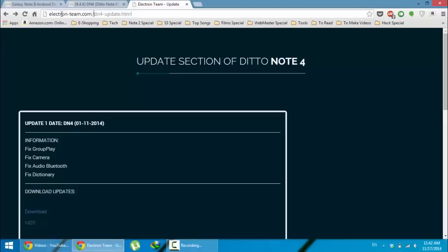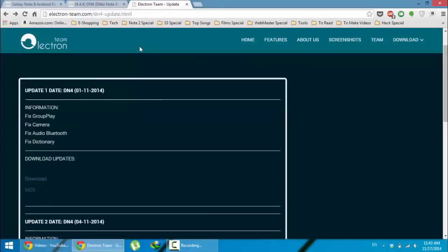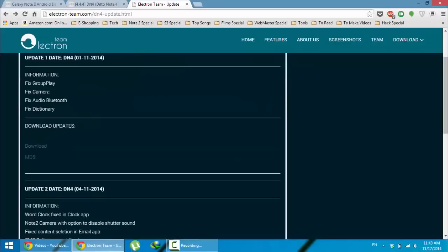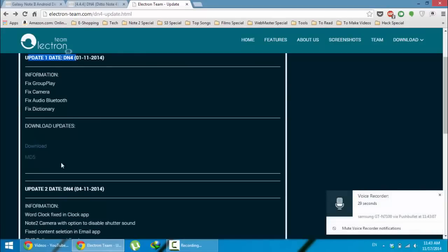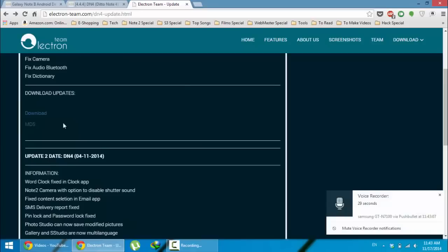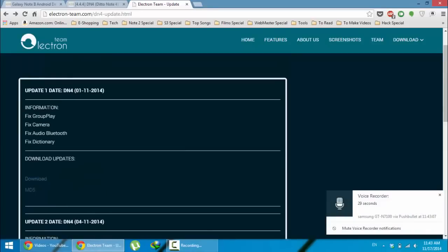This is their site, the Electron Team - those are the guys who released the DN4. First, you have to go to this update page where you can see many updates are available, like update 1, update 2, based on the date. You can also find information about the fixes.